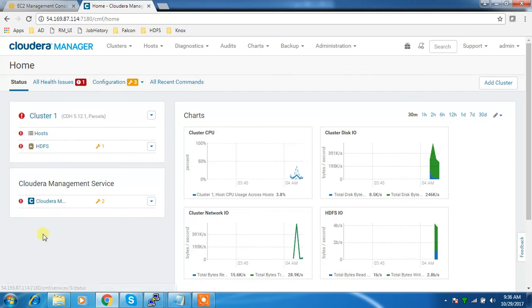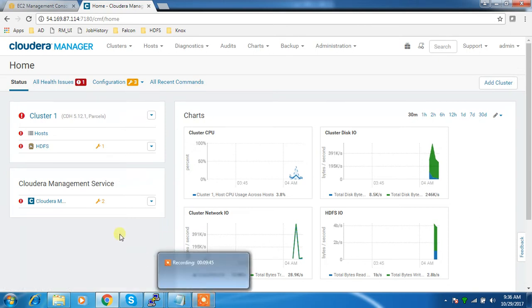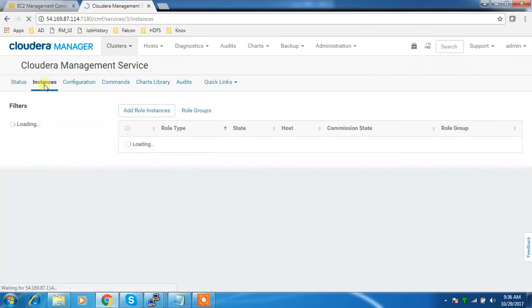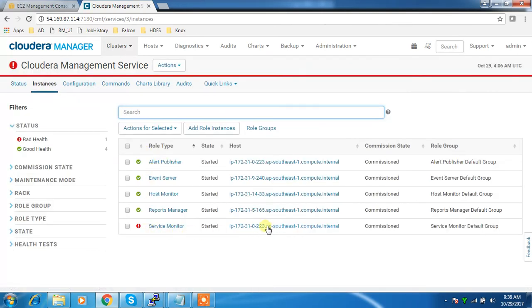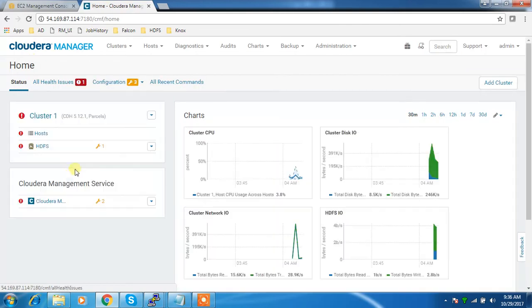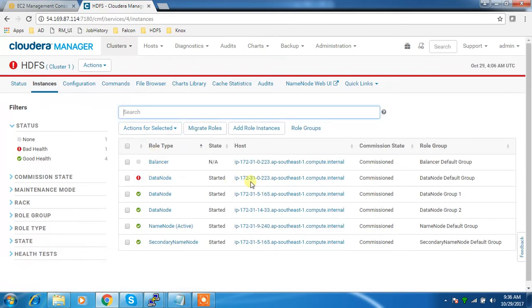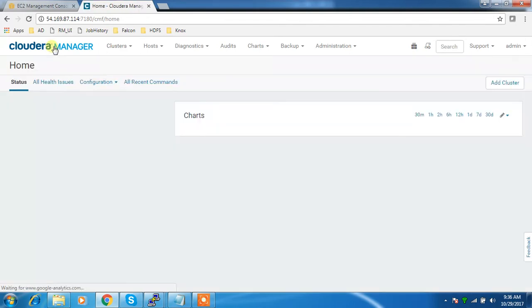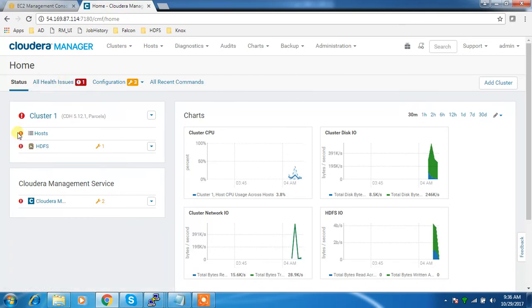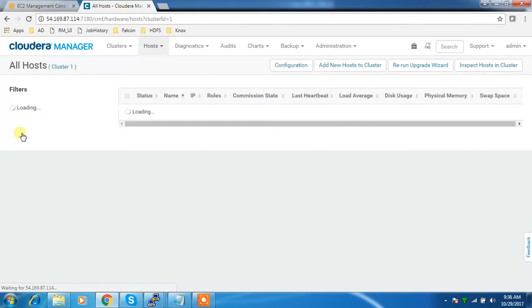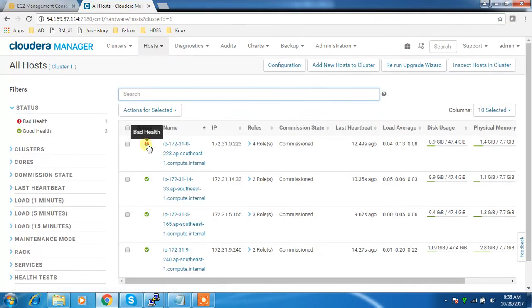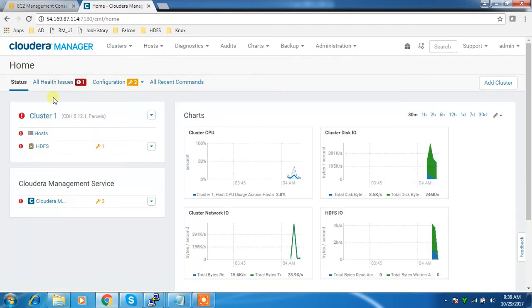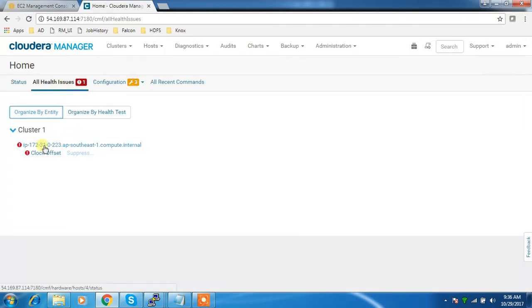Even after some time, all my services are showing bad health. Let me check that - go to the instances. It is failing on 223, and HDFS also has some problem. Something wrong with 223 - all the instances are failed. Host level also shows some alert. This is the bad health - just click on that.